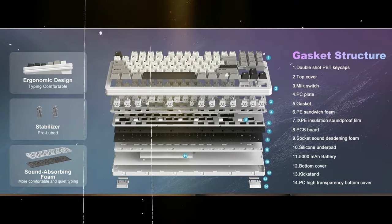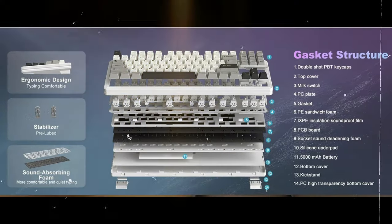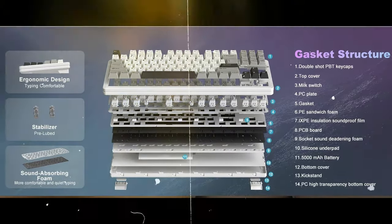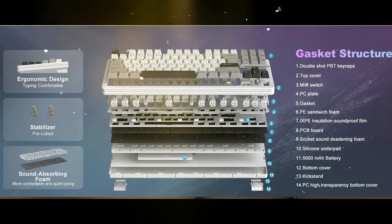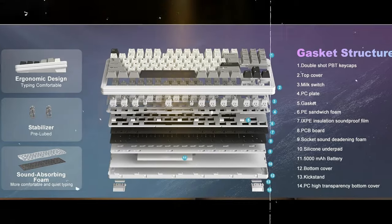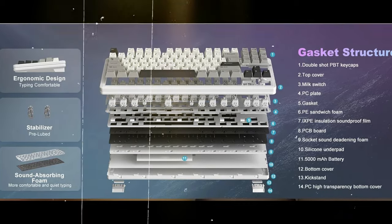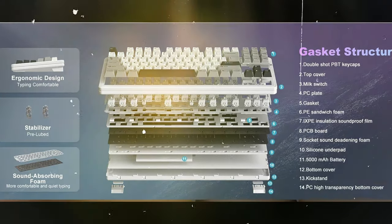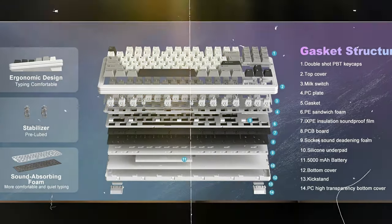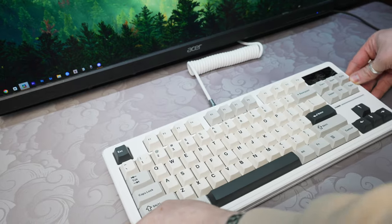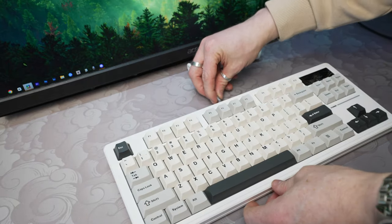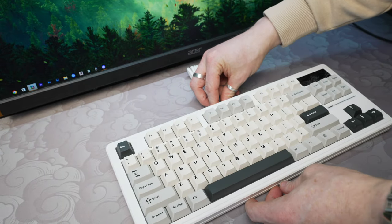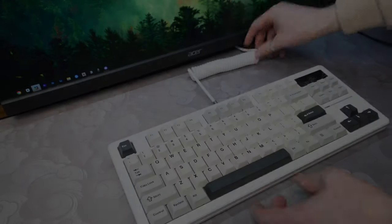To briefly touch on the internals, the YZ87 incorporates 5 layers of foam to effectively dampen the undesirable sounds, an indication of the thoughtful design and attention to detail. As always, it's time to play the sound test before I leave you with my closing remarks and recommendations.